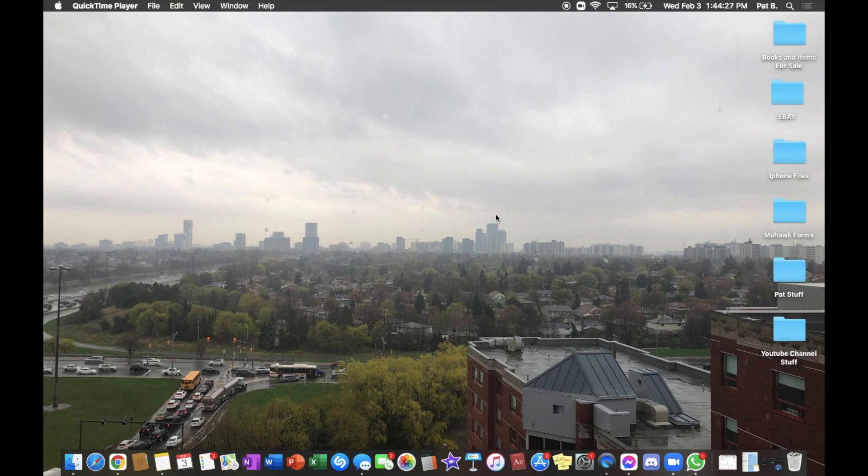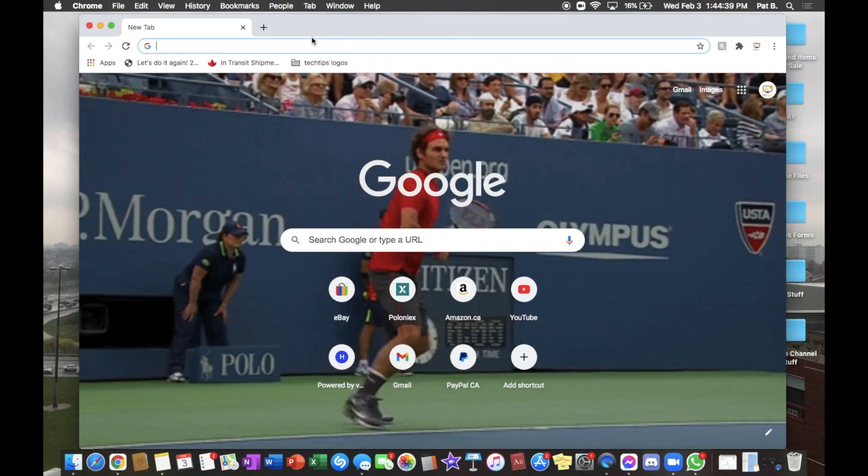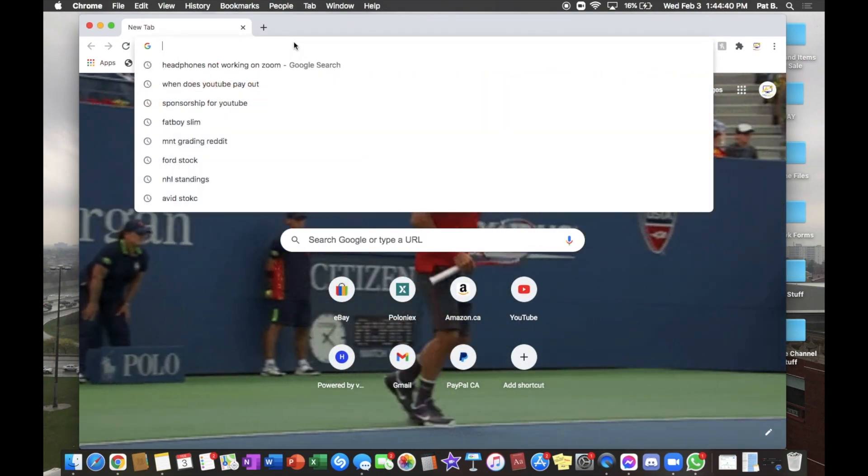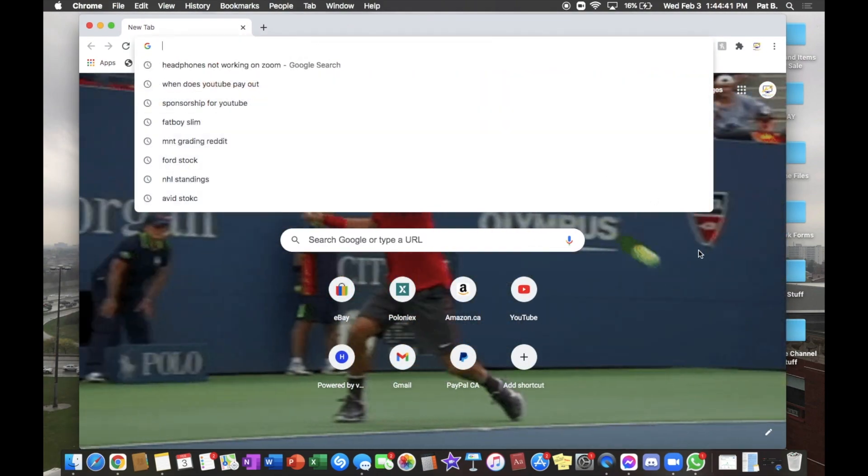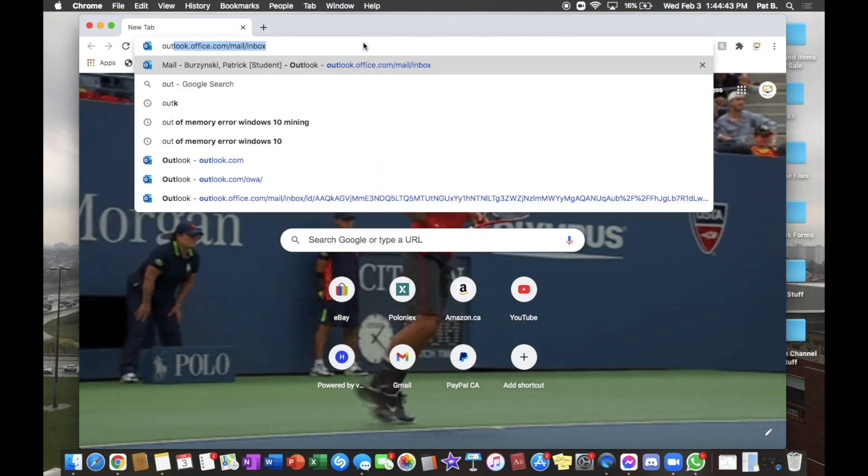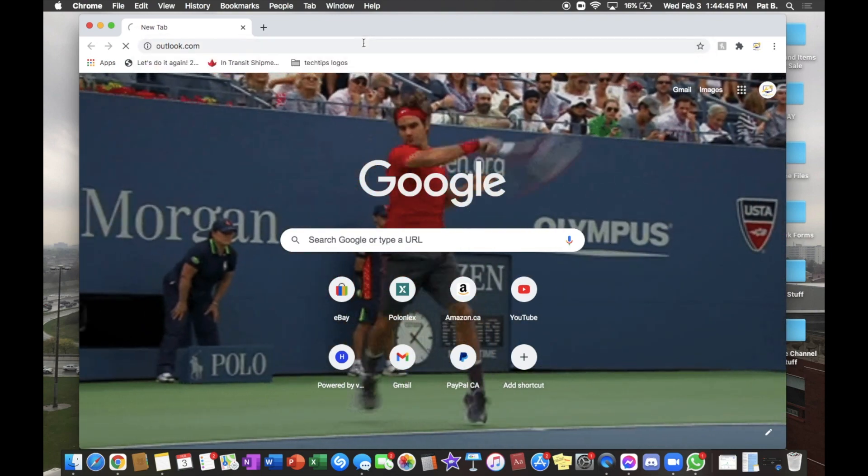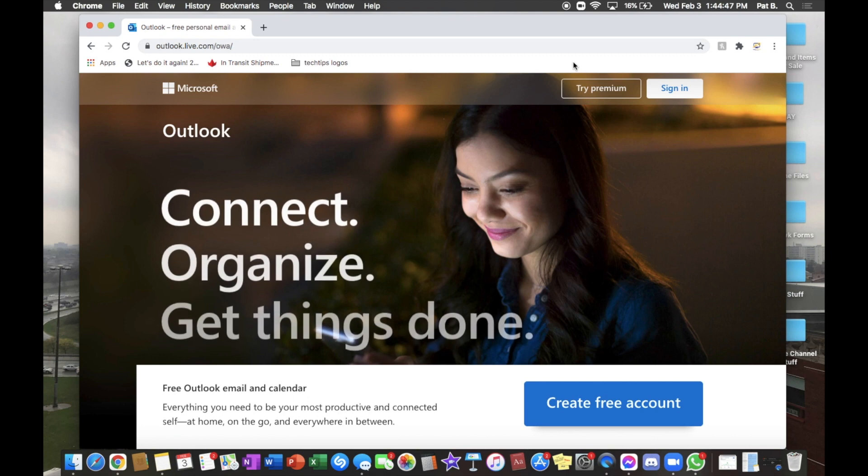So first, we're going to open up our internet browser and from here we're going to type in outlook.com.